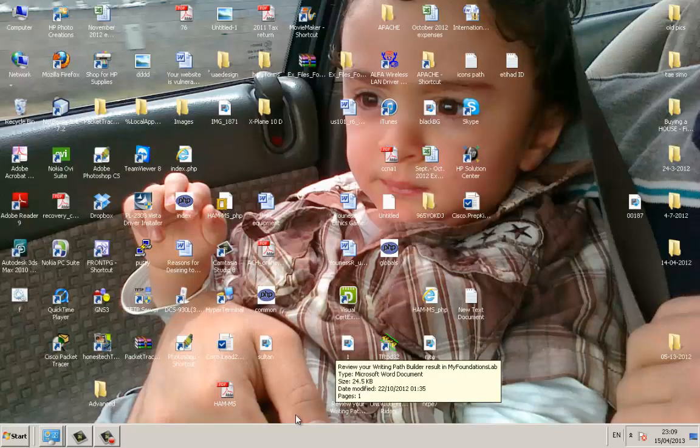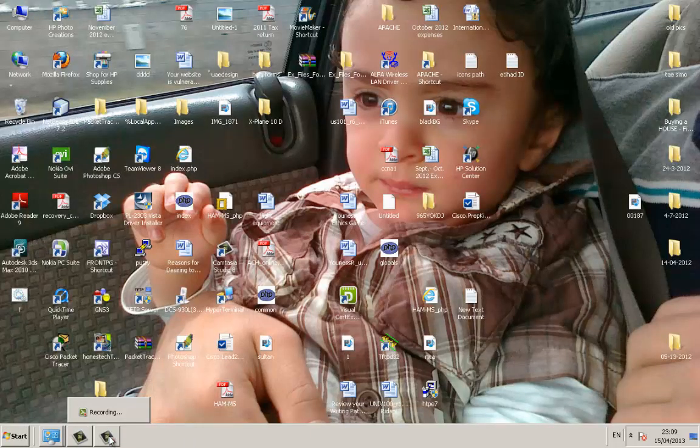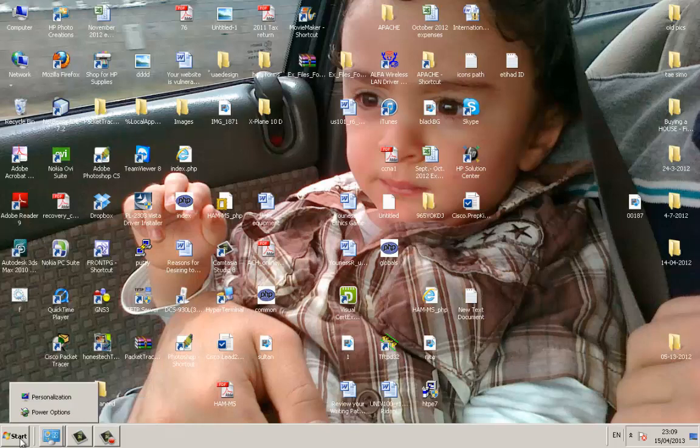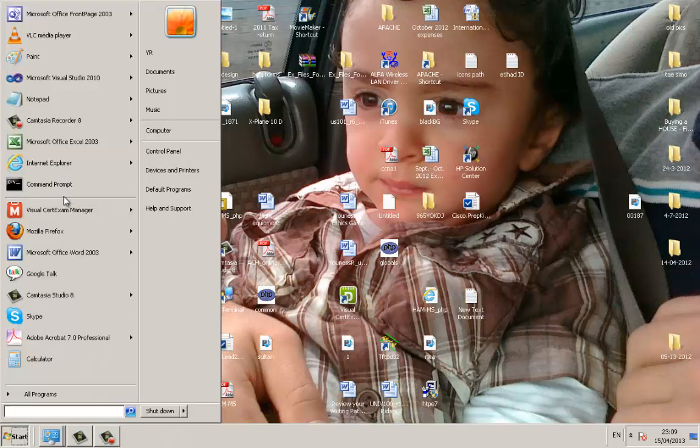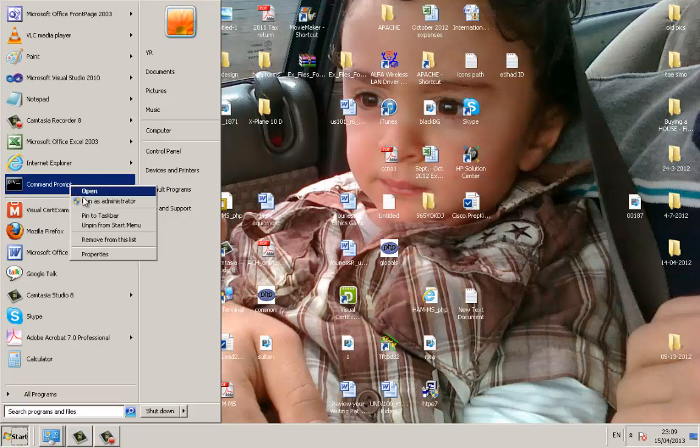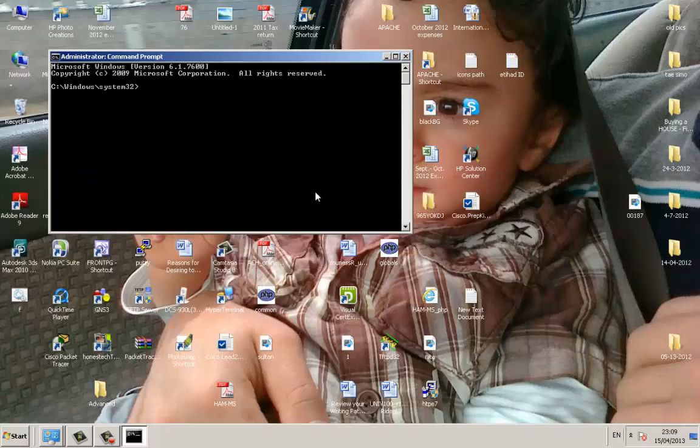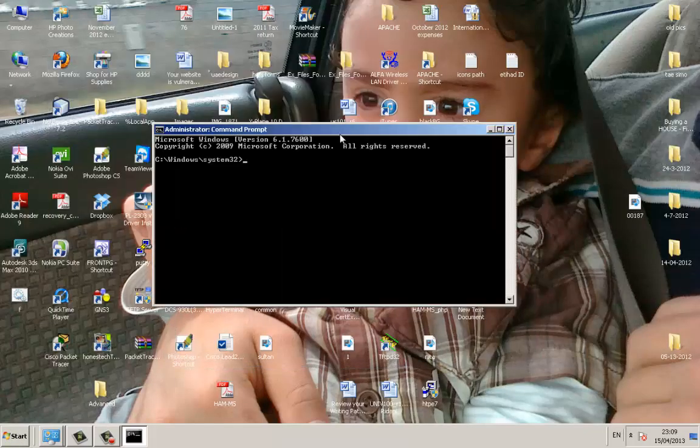Today I'm going to show you how to create users or user accounts using the command prompt. We're going to go to command prompt, right click, run it as administrator. So what you have to do is type